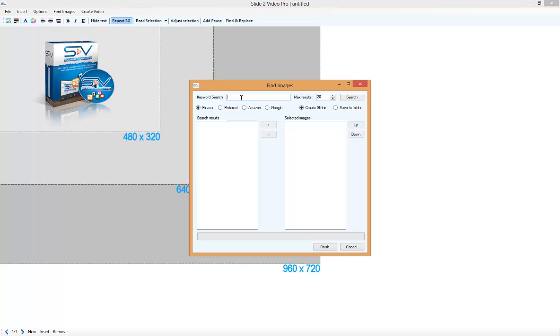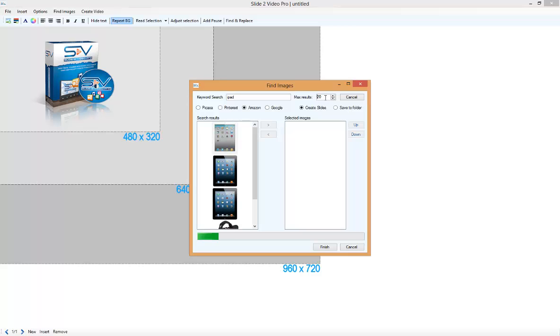We enter in our search phrase or keyword. Let's choose Amazon. We click on Search, and the tool will go out and find a maximum number of 20 images based on our keyword search.